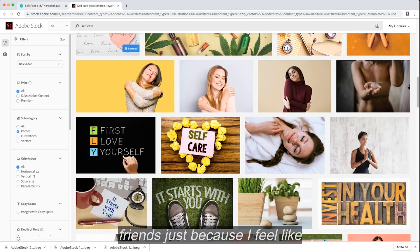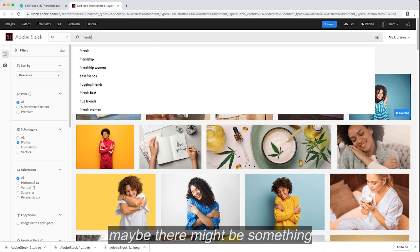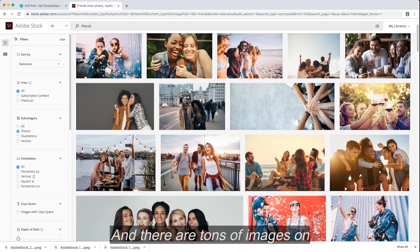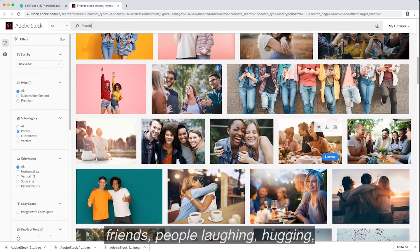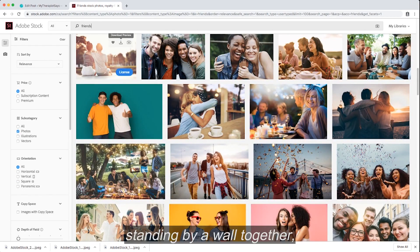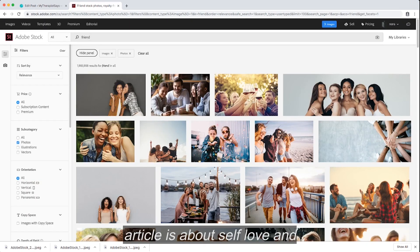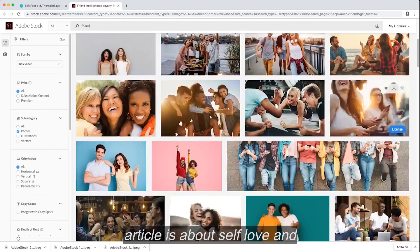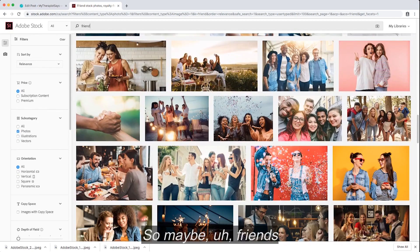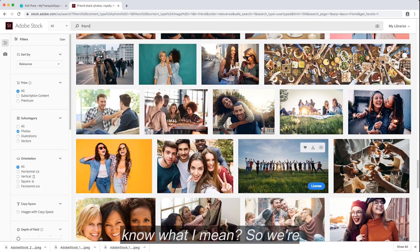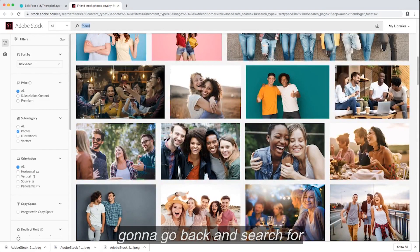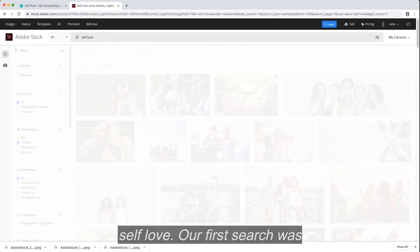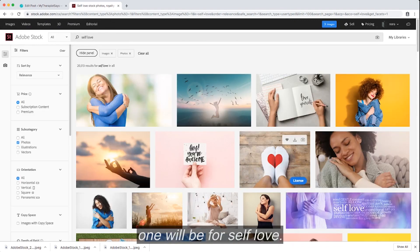I'm going to search for friends just because I feel like maybe there might be something that will work for the article. And there are tons of images on friends, people laughing, hugging, standing by a wall together, cheering. But then again, this article is about self-love and self-care and self-appreciation. So maybe friends wouldn't be the right image. So we're going to go back and search for self-love. Our first search was for self-care. Now this one will be for self-love.